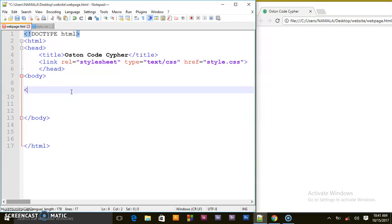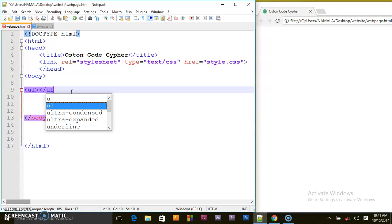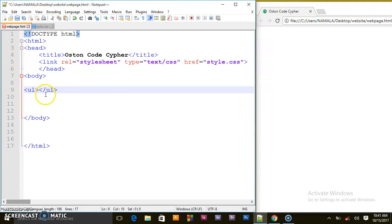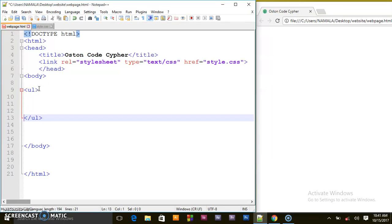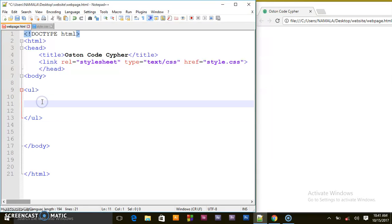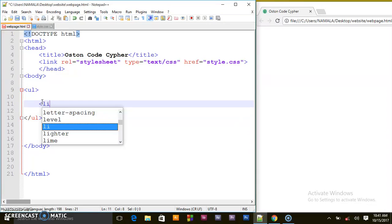With an unordered list you start with a UL, close it with a UL - so UL is short for unordered list. And inside this we have the list items.